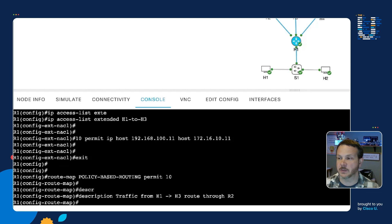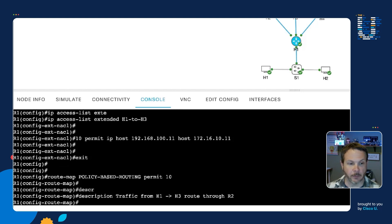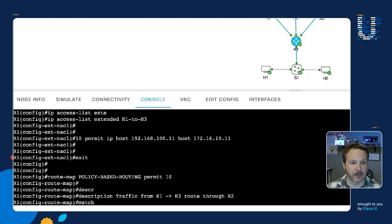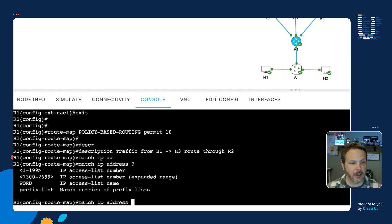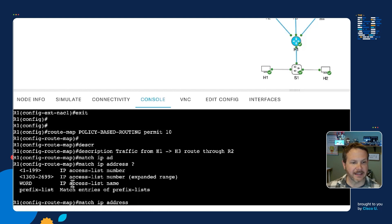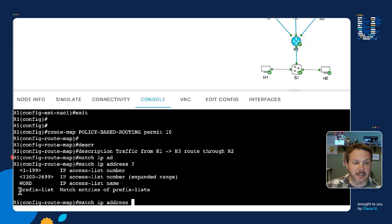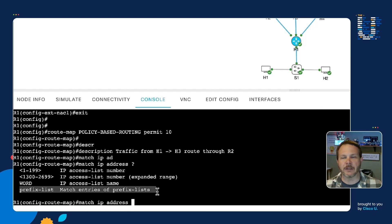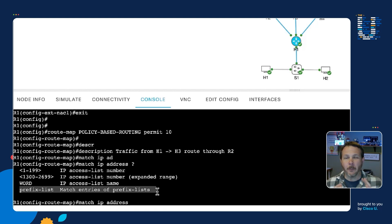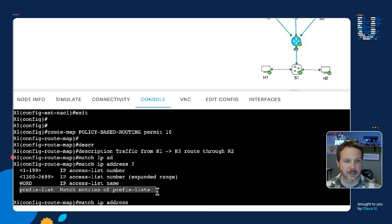So this is going to be traffic from H1 to H3 route through R2. So that's what this is supposed to do. And so we have two pieces. We have to match our traffic that's of interest here, and we'll do that with the match statement. And we're going to say we're going to match IP address. And then if we look, we can see we can provide different types of access lists. I can give it the name or I could give it the numbers based on those.